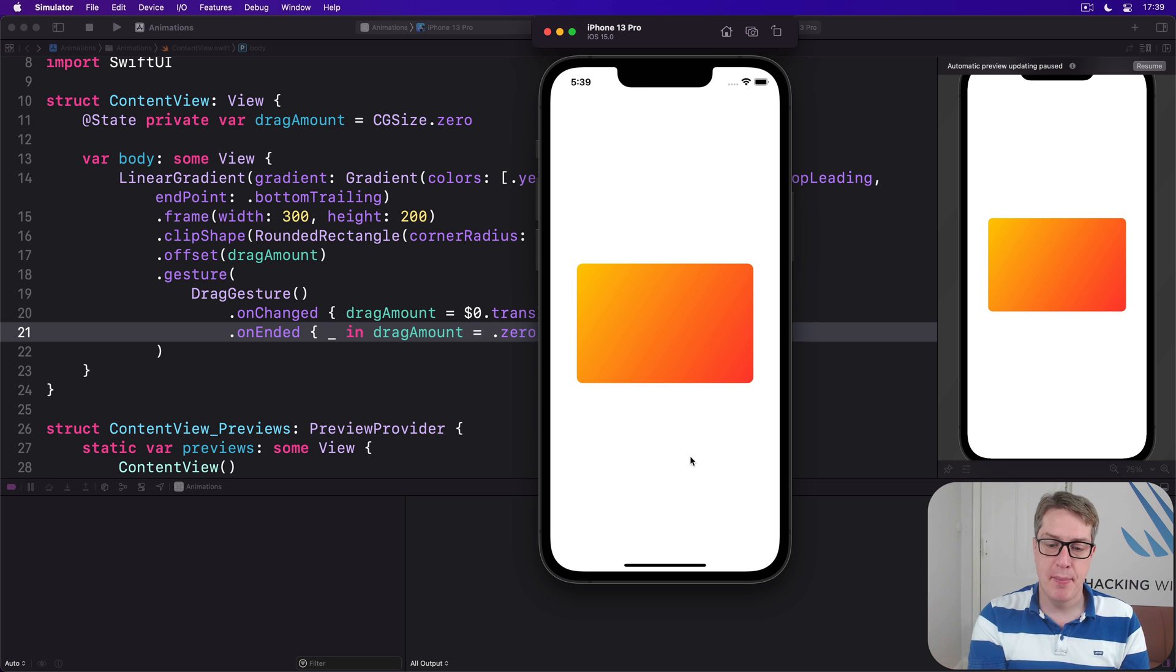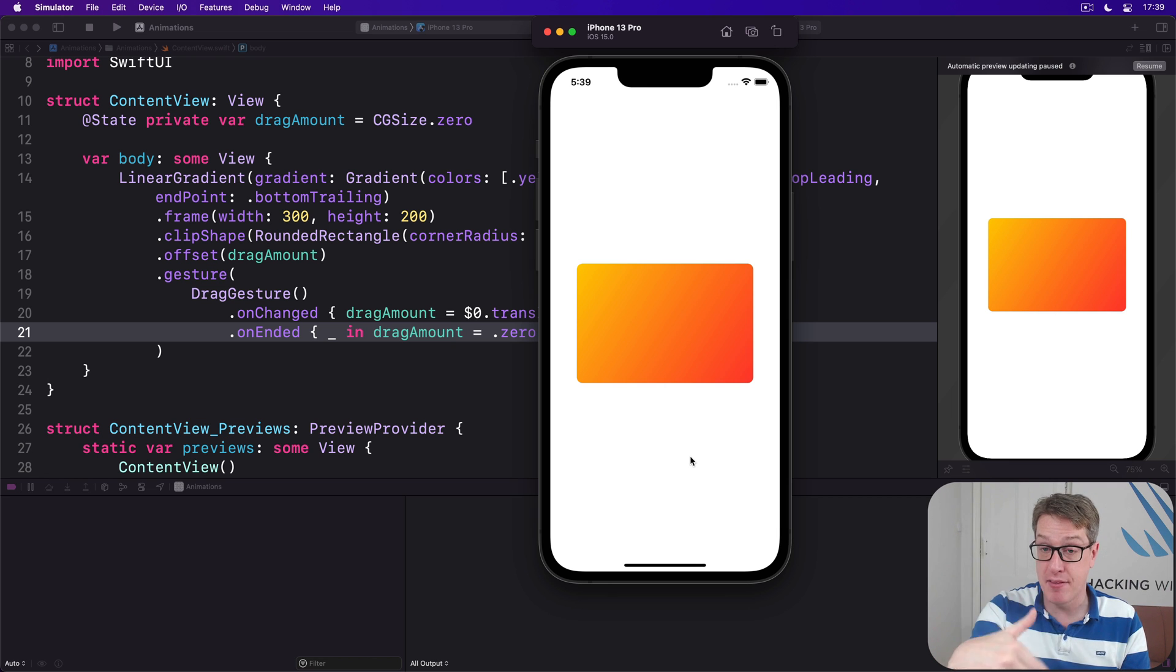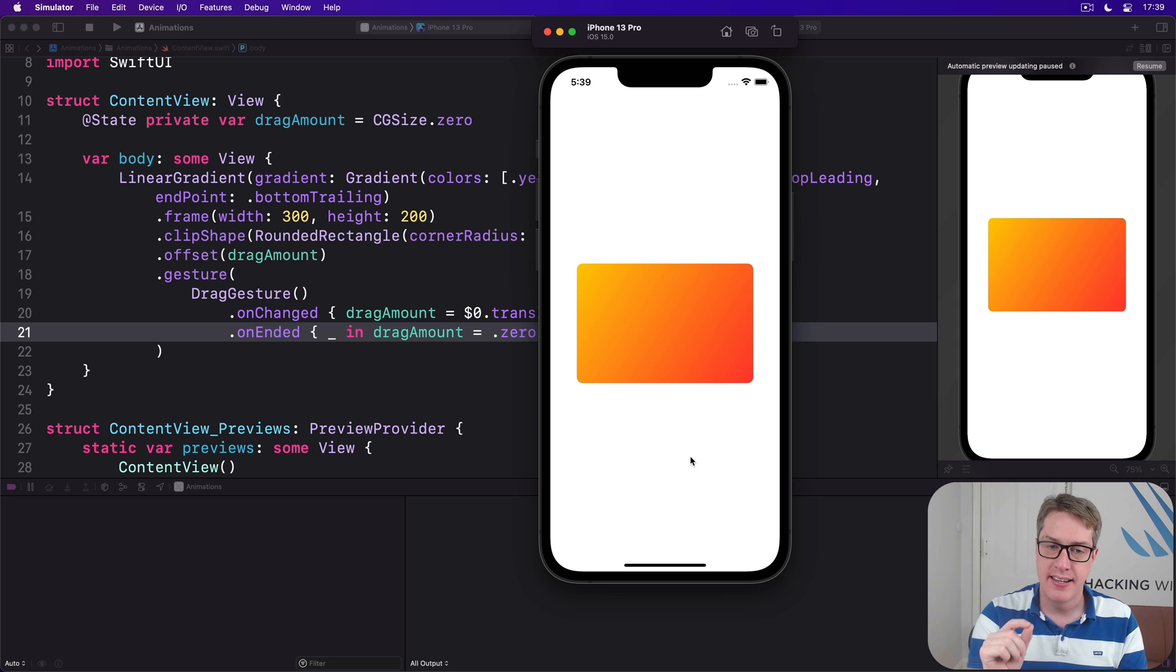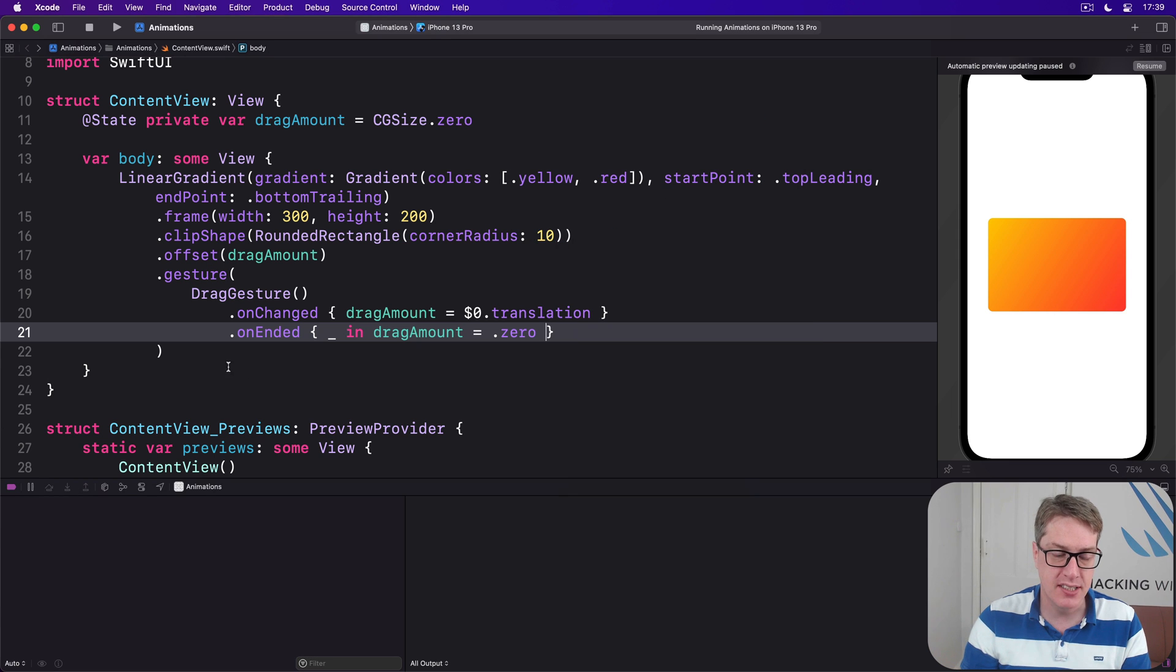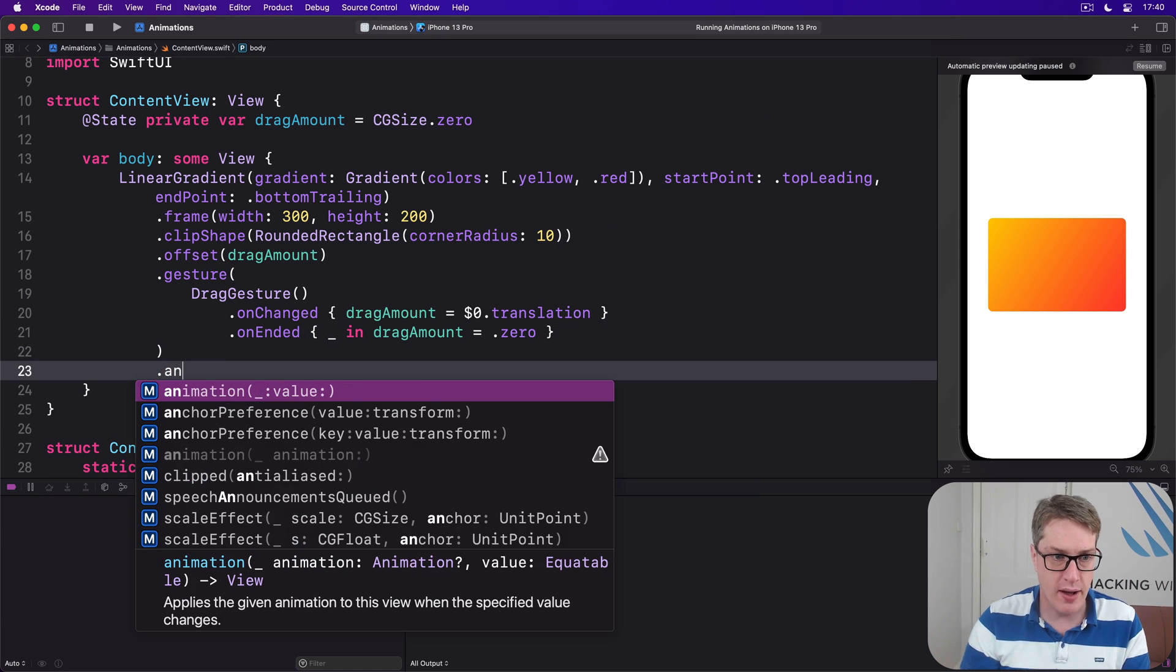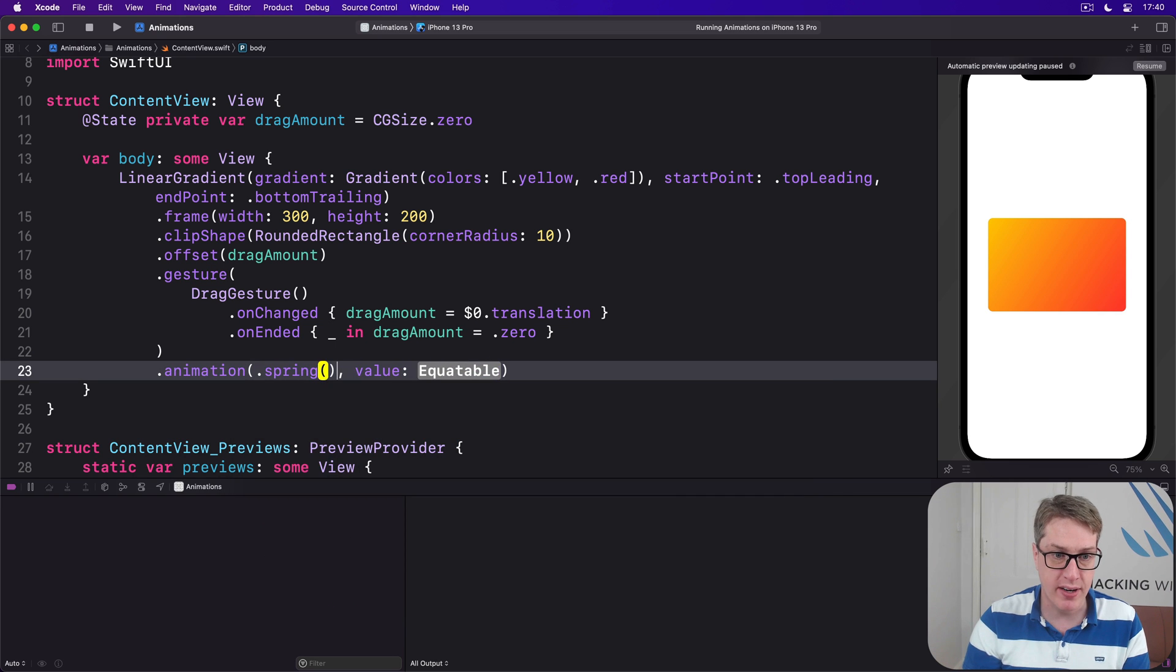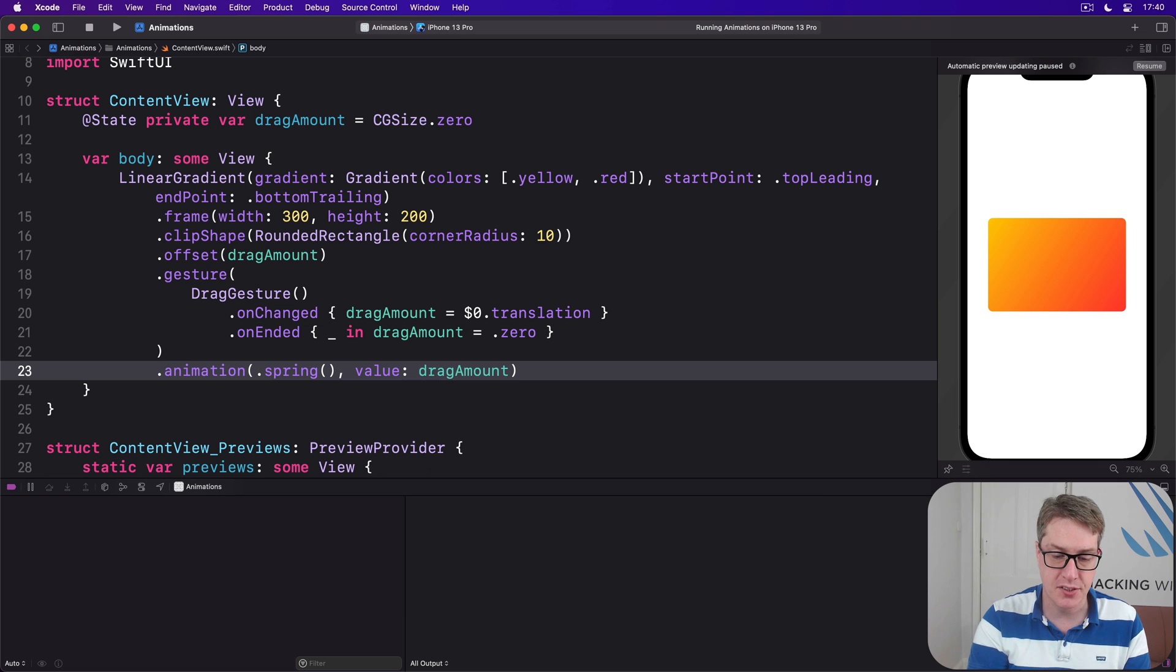This works right, but we can bring it to life with some animation. We have two options here: one is to add an implicit animation to the whole thing that will animate the drag and animate the release, or add an explicit animation to animate just the release so it snaps back to the center. To see the implicit animation in action, add this modifier to the linear gradient: dot animation dot spring, drag amount, so we're watching that value for changes.